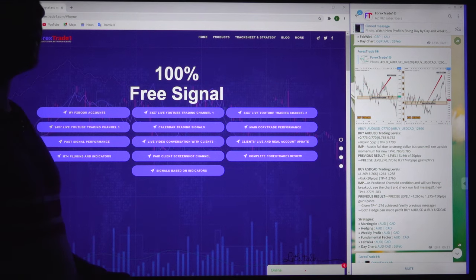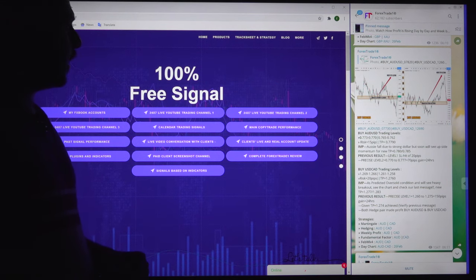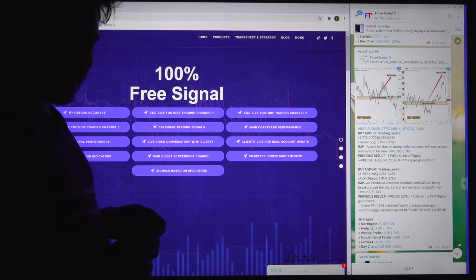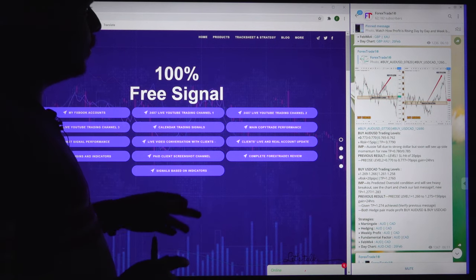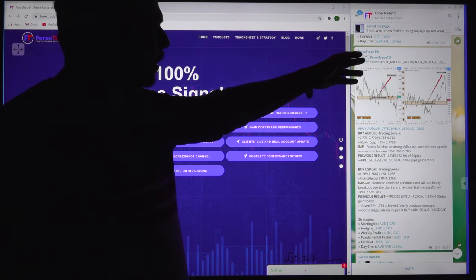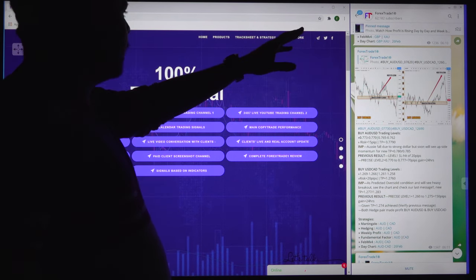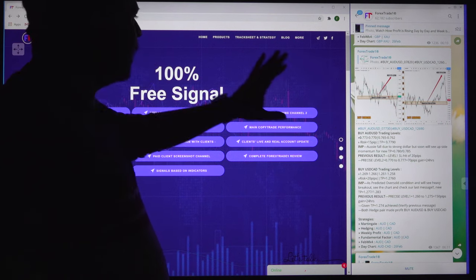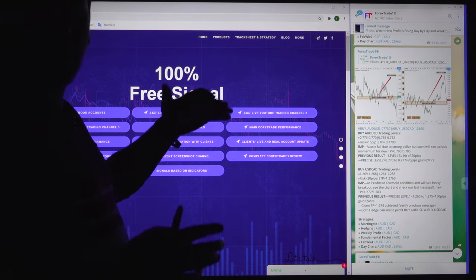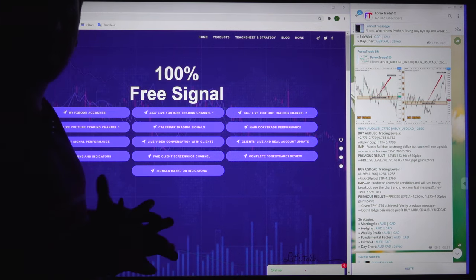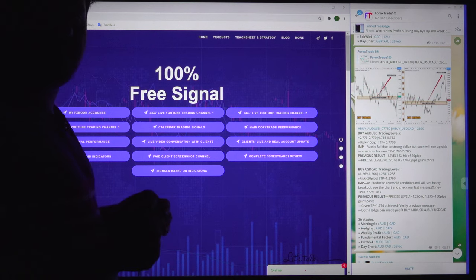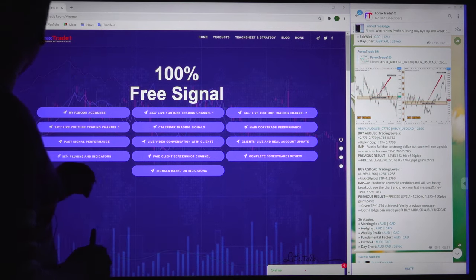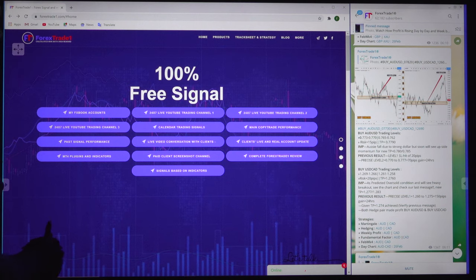Hello traders, welcome to Forex Trade 1. Today we are going to show you our performance records and we will show you our free telegram channel — how the signals are given, how it is performing, and how we are recording the performance record. The complete detail we will cover in this video, and this is our website forextrade1.com.